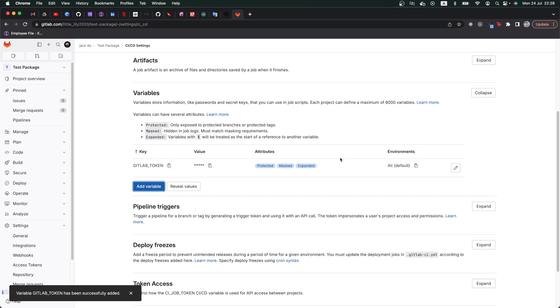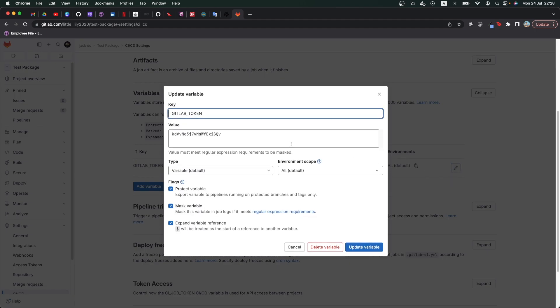Now as you can see, our variable is created. If we want to see again, we can click on this edit button and the value is available for us to use.